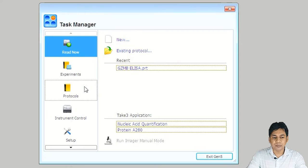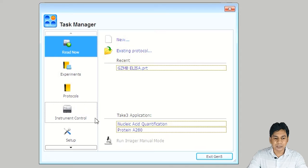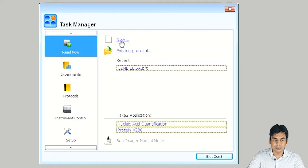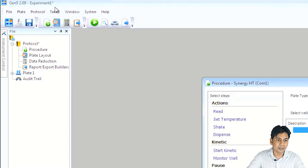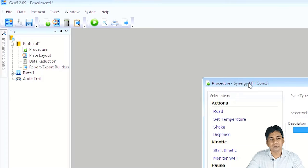At the lower side, you can also see the instrument control option. For creating a new experiment, you just click on New — this will open a new window. At the upper side, you can see the Experiment 1 tab; the star means this experiment is not saved. I want to first introduce the window and explain the options shown here.